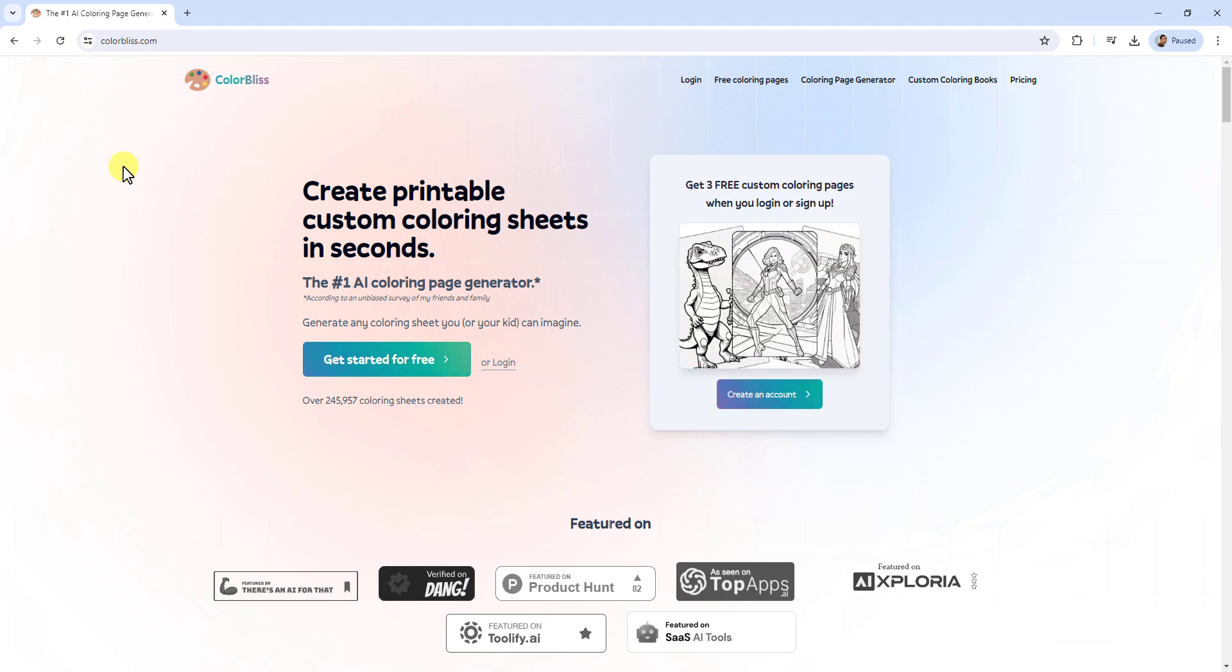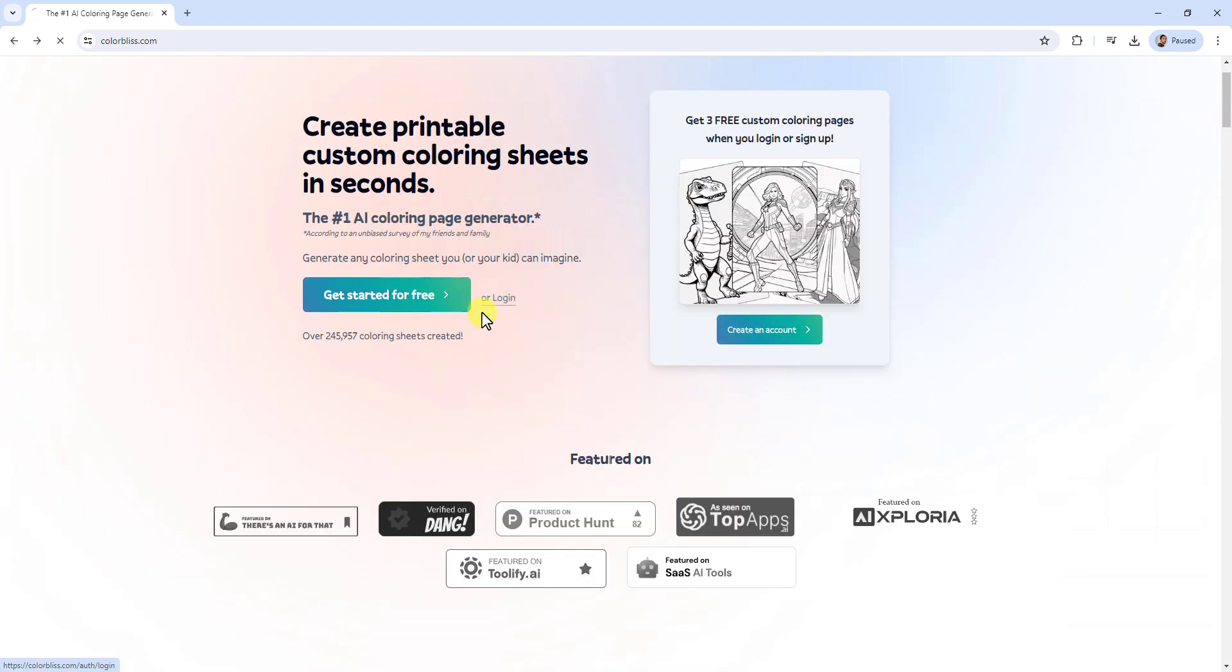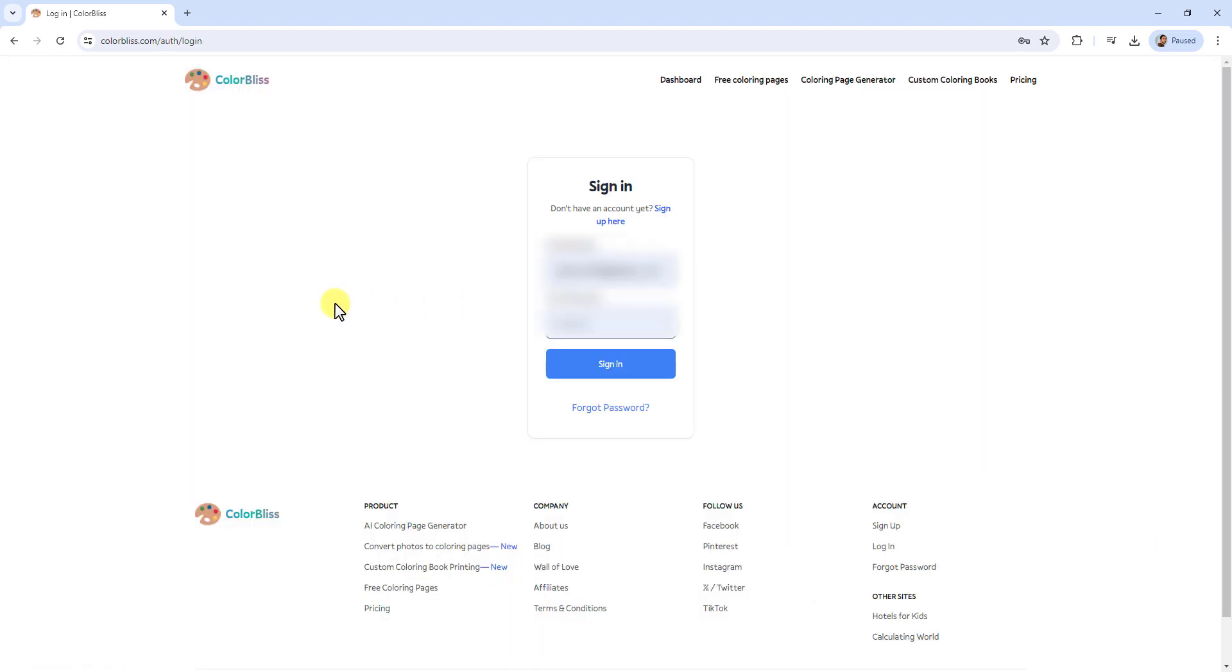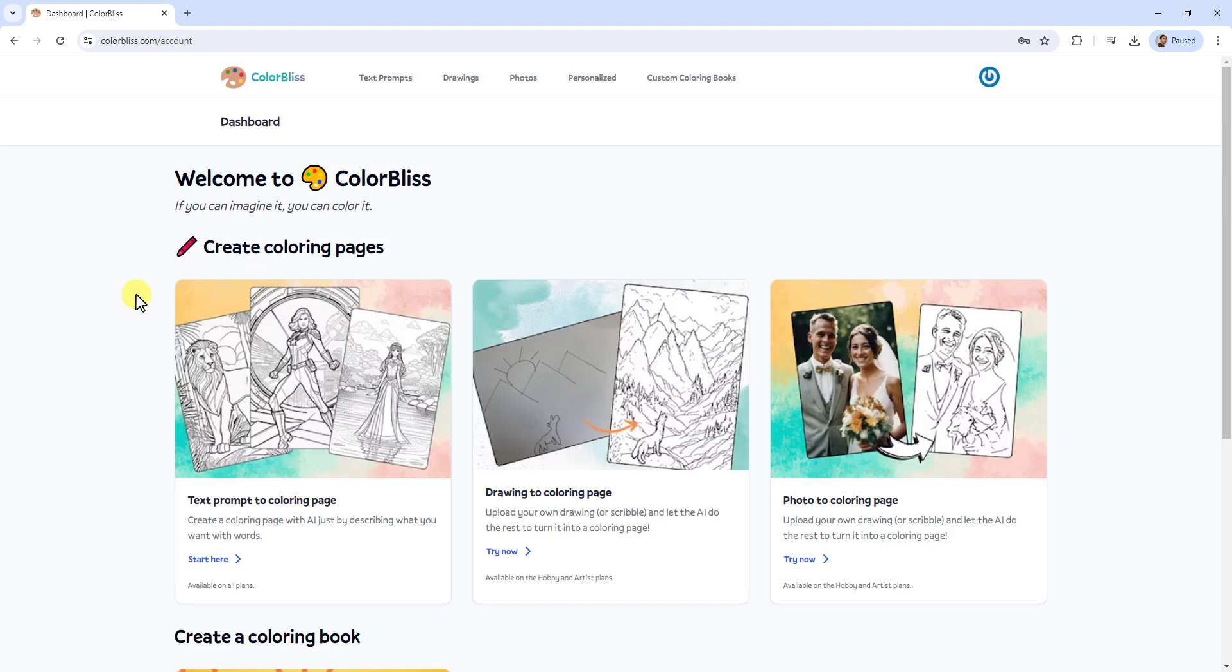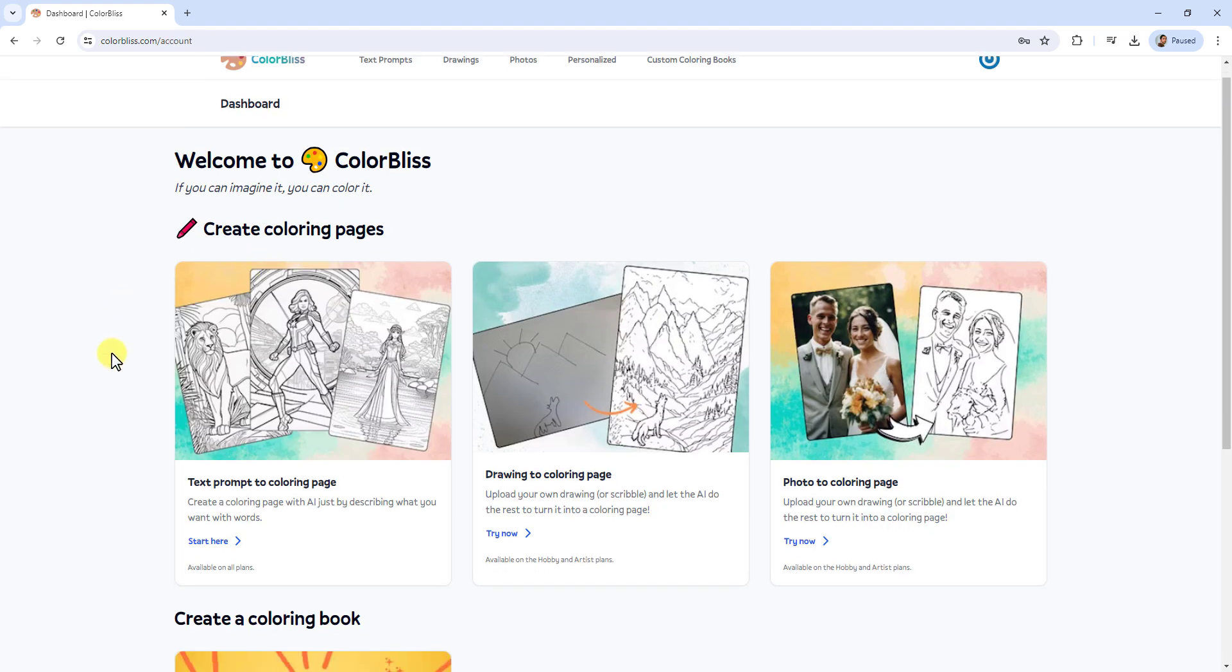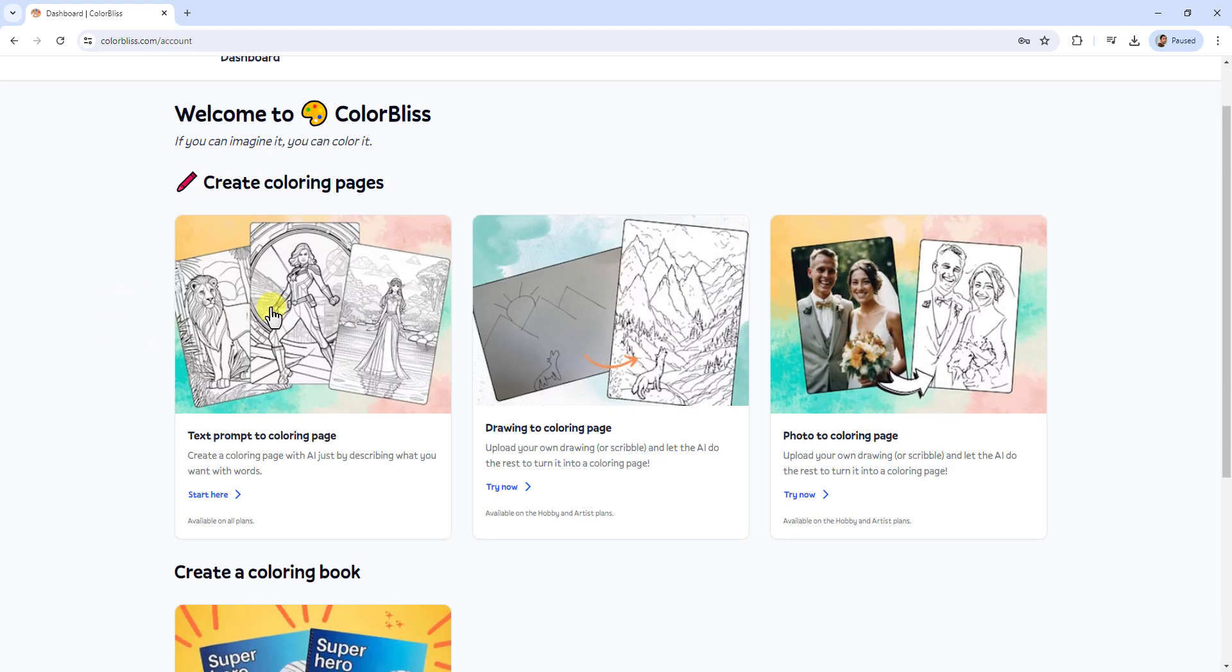Next, create a free account on ColorBliss.com. This will give you access to all the tools and features needed to create your coloring sheets.